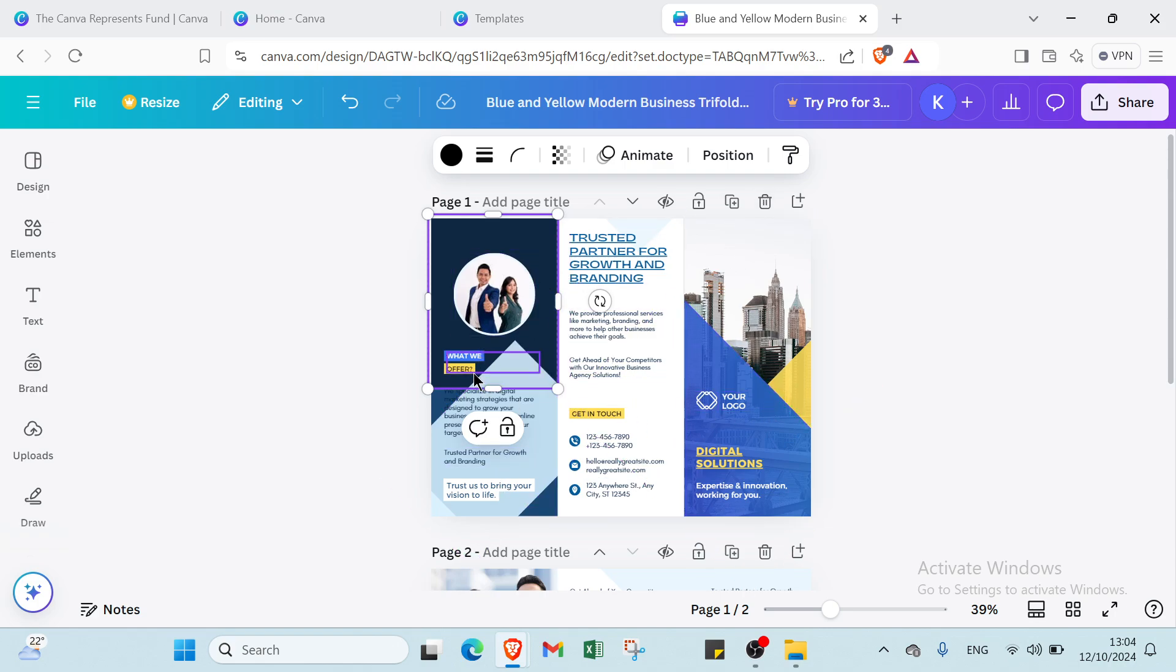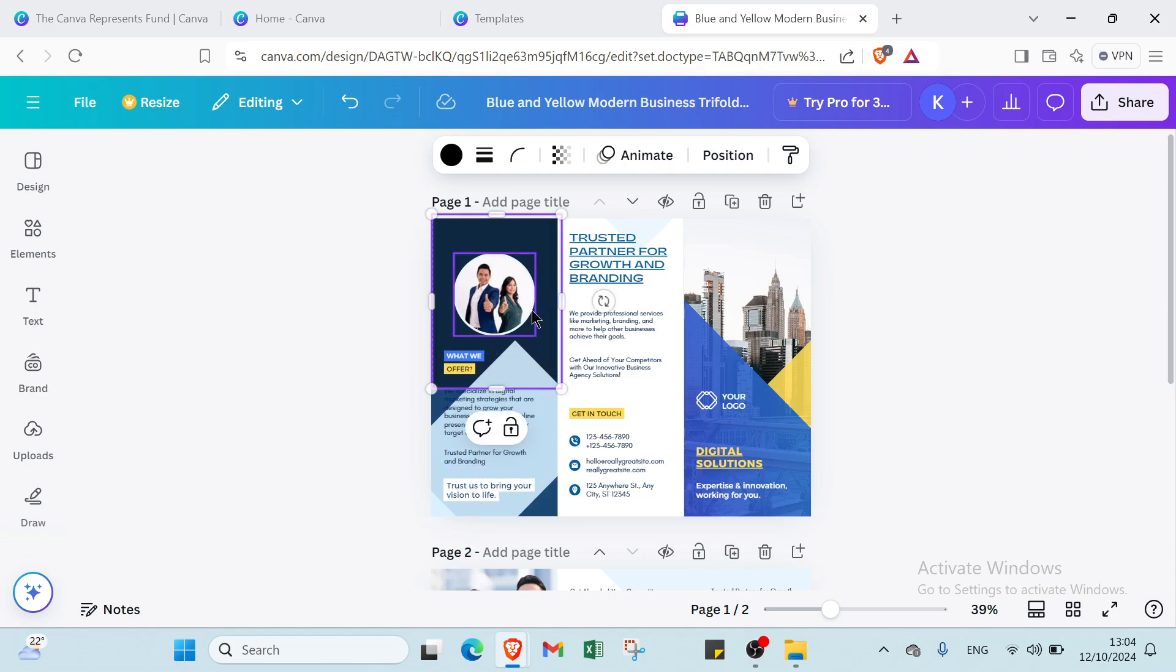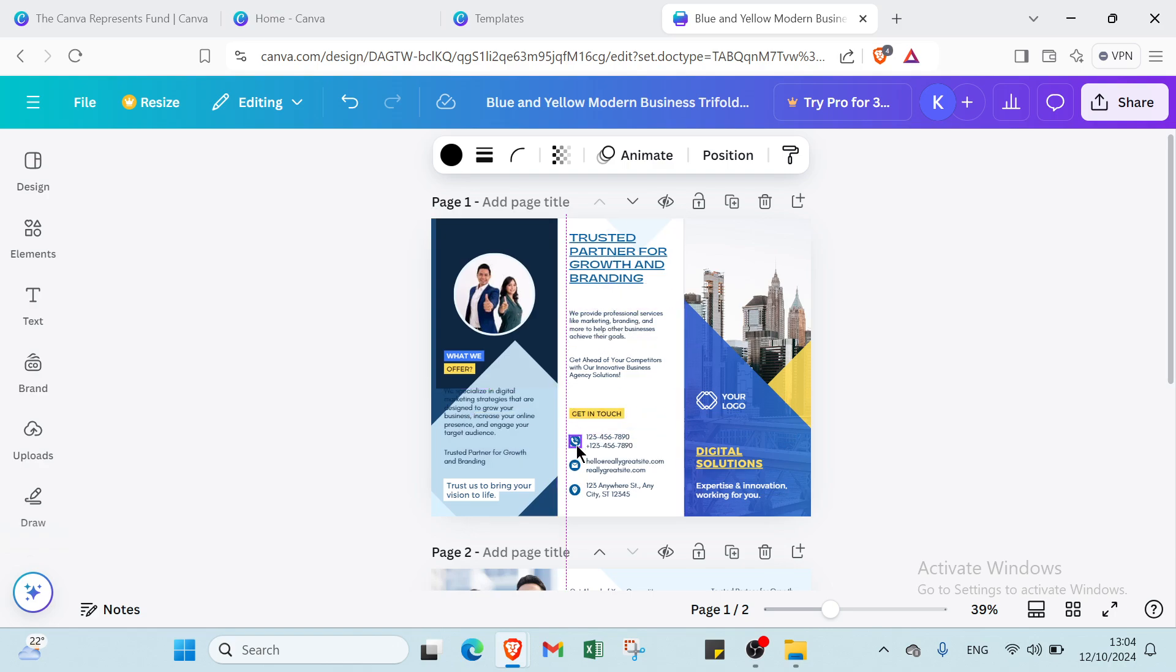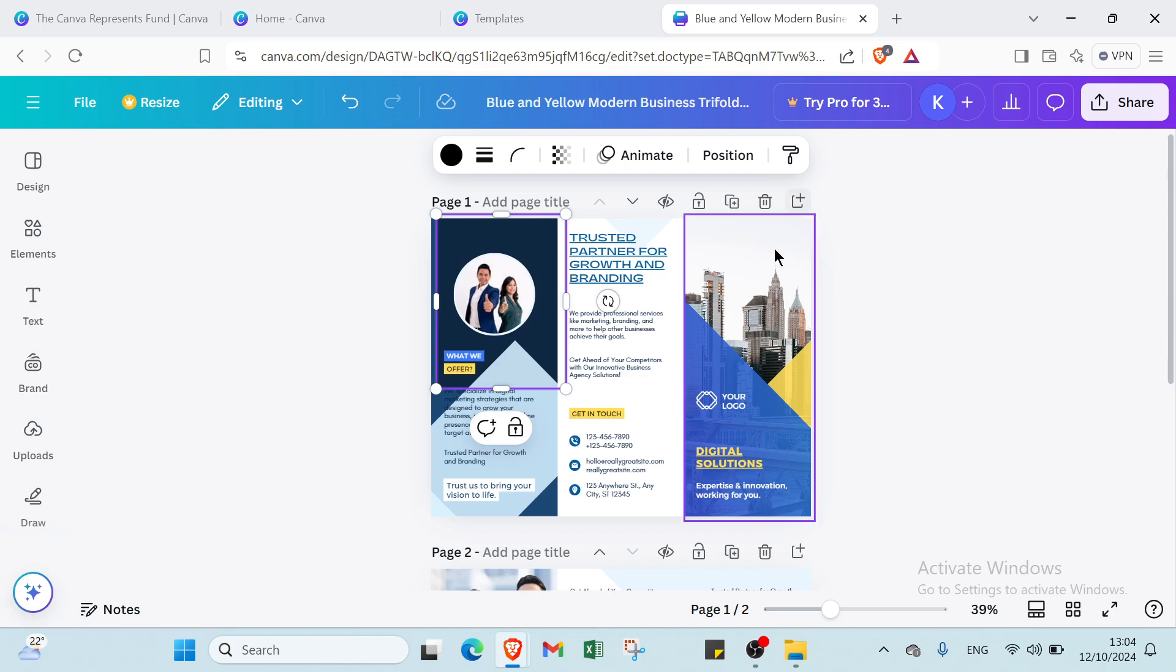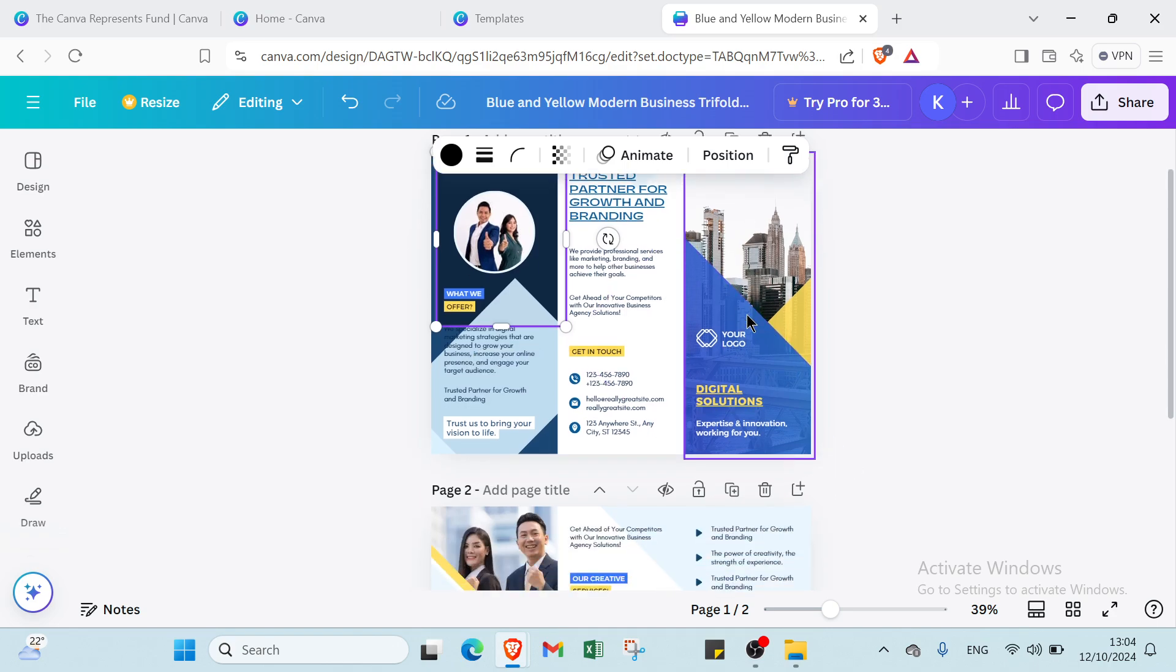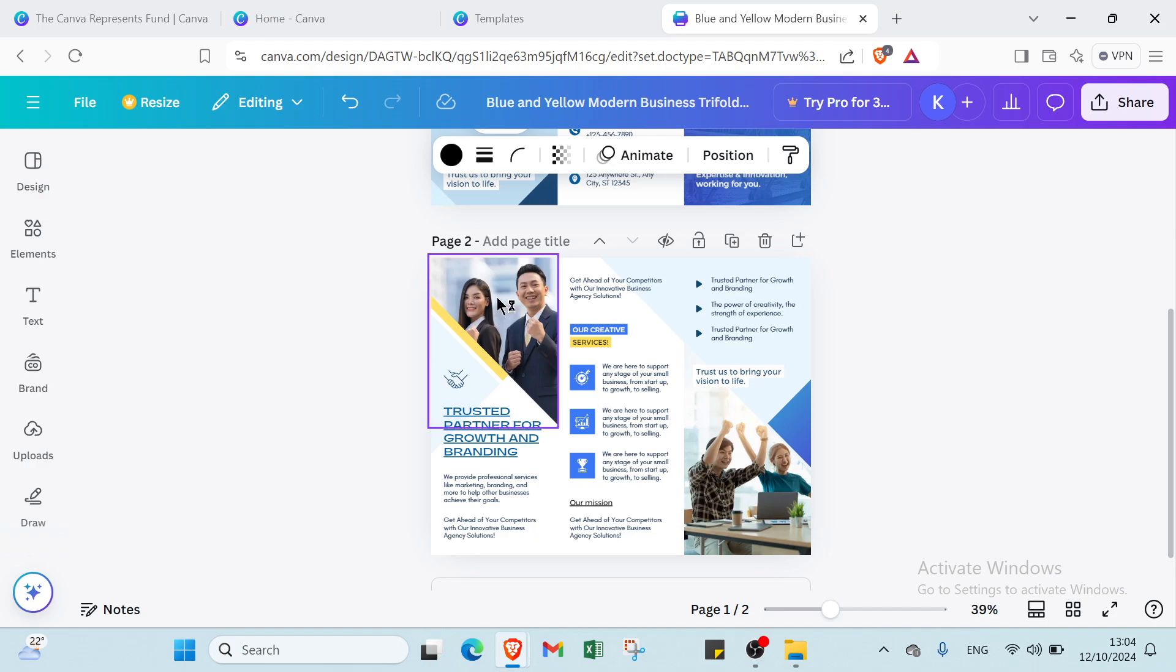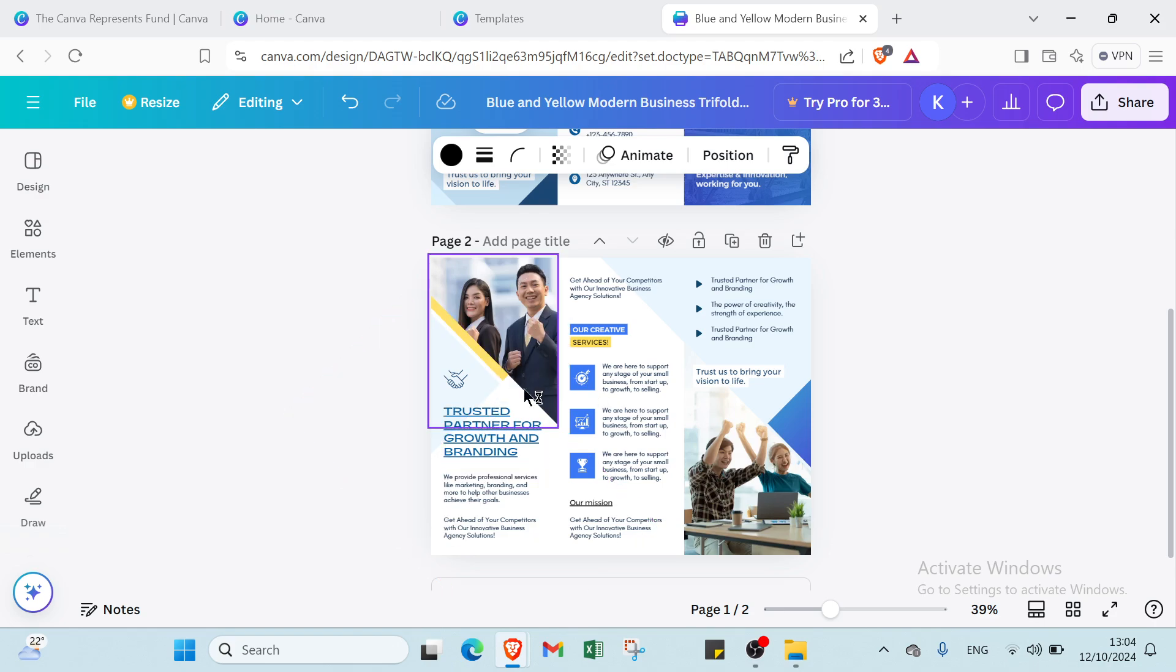I will select the first one and we have here what we offer. It's just some information about our brochures. Then we have here the benefits and we have here also the personal information. For example, here we have the phone number and the email address and the location. Then here we have the logo and the other solutions. Then we have here also other things.